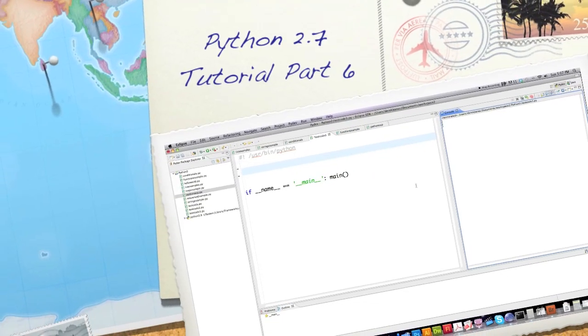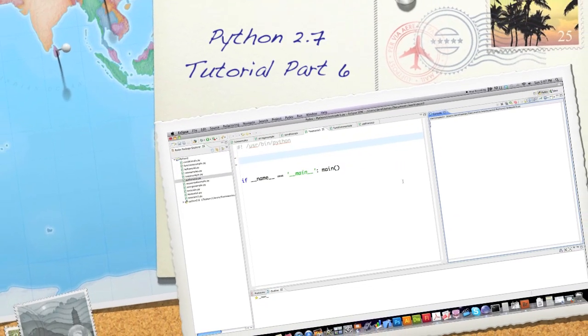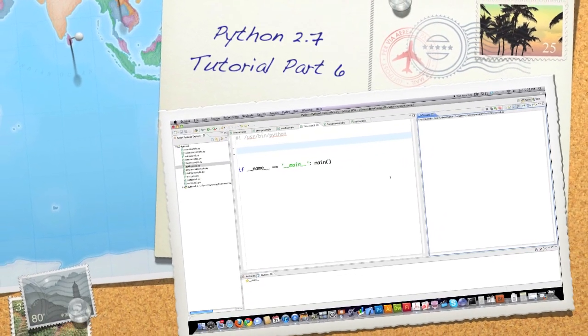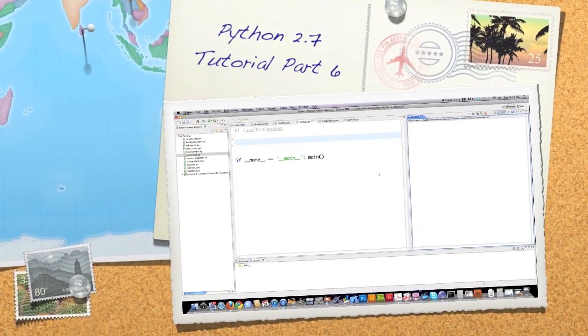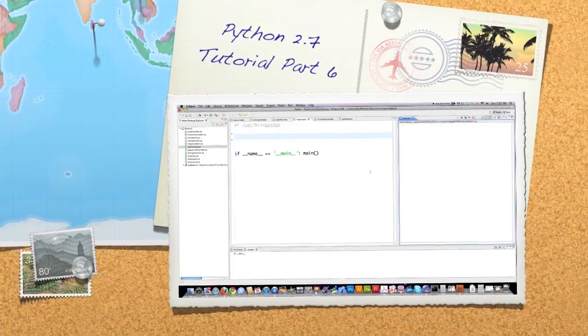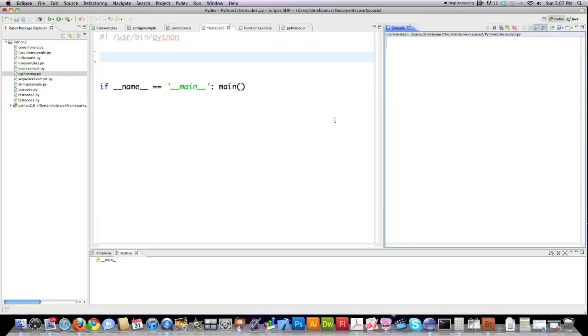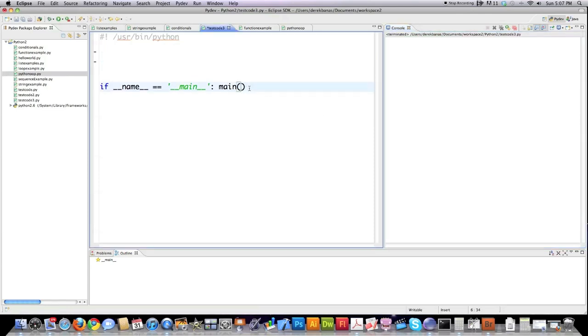Hello Internet, and welcome to part six of my Programming with Python 2.7 tutorial, where I'm going to eventually cover pretty much anything you'd want to know in regards to how to use the Python programming language.